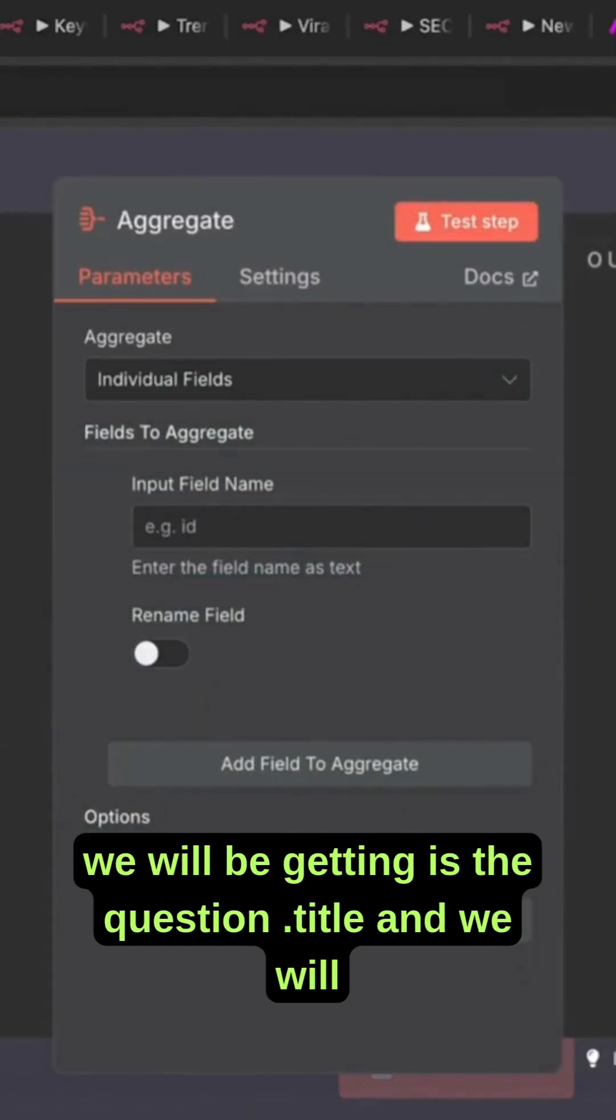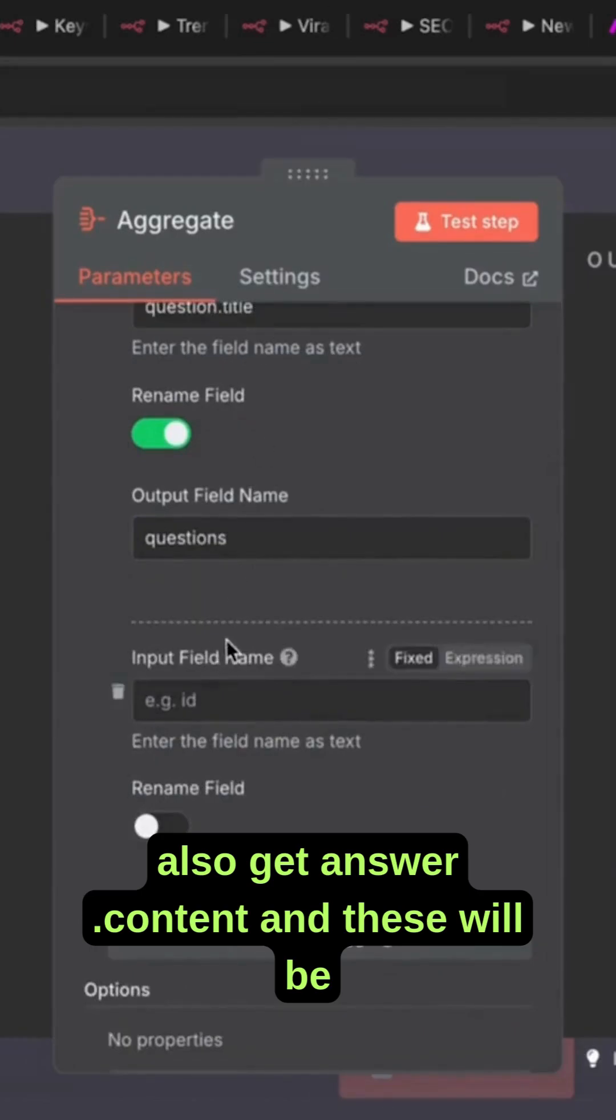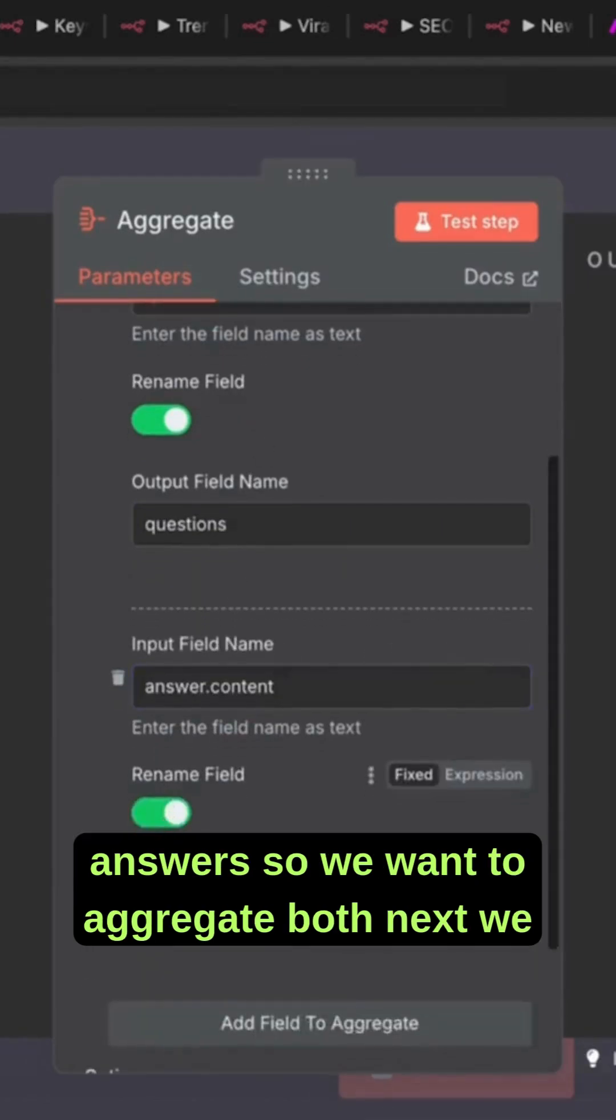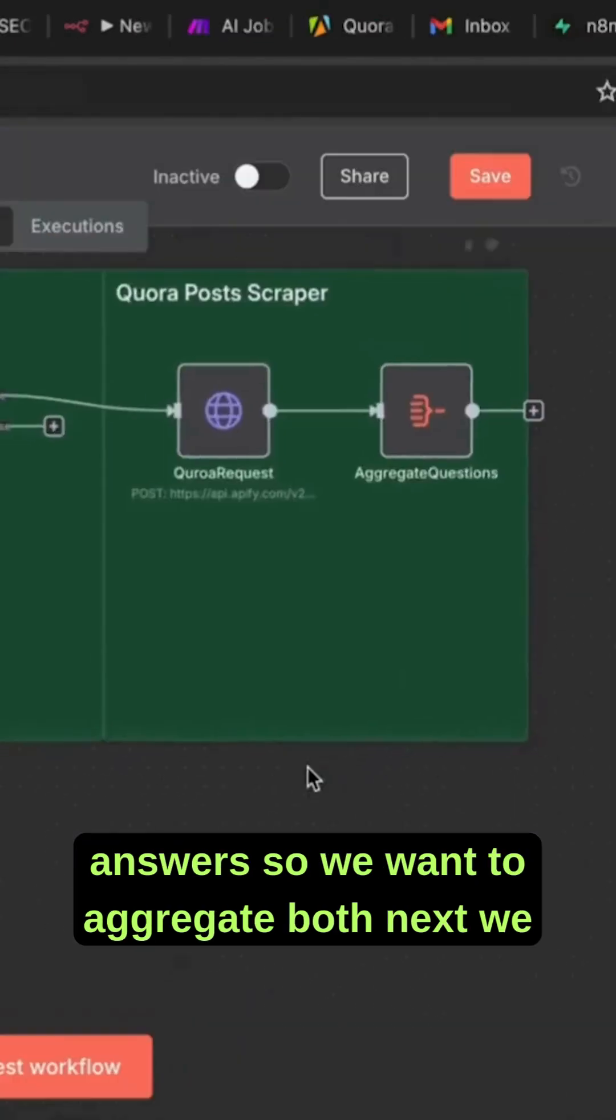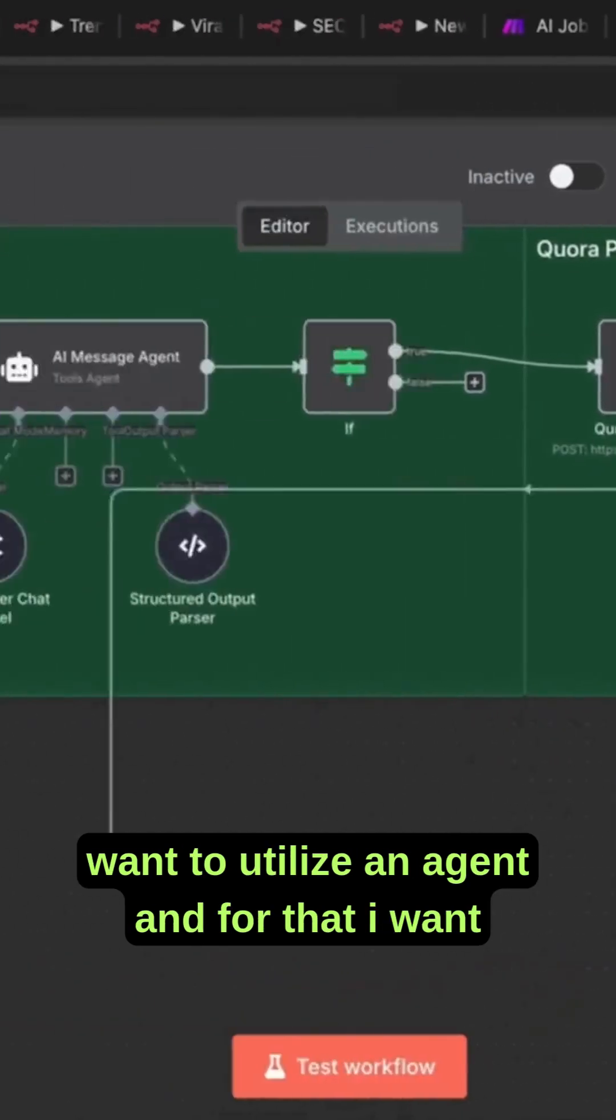What we will be getting is the question.title and we will also get answer.content. These two will be the data we want to aggregate. Next, we want to utilize an AI agent.